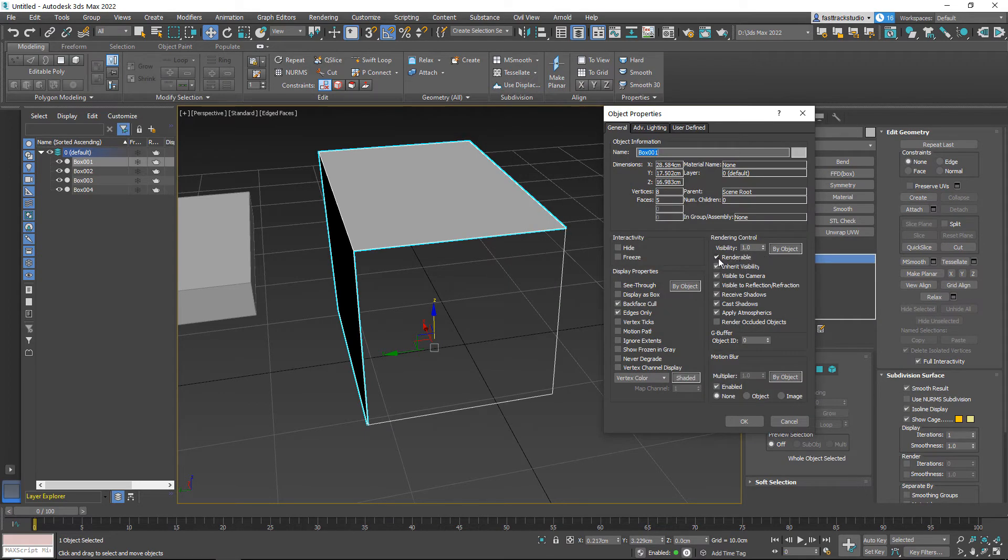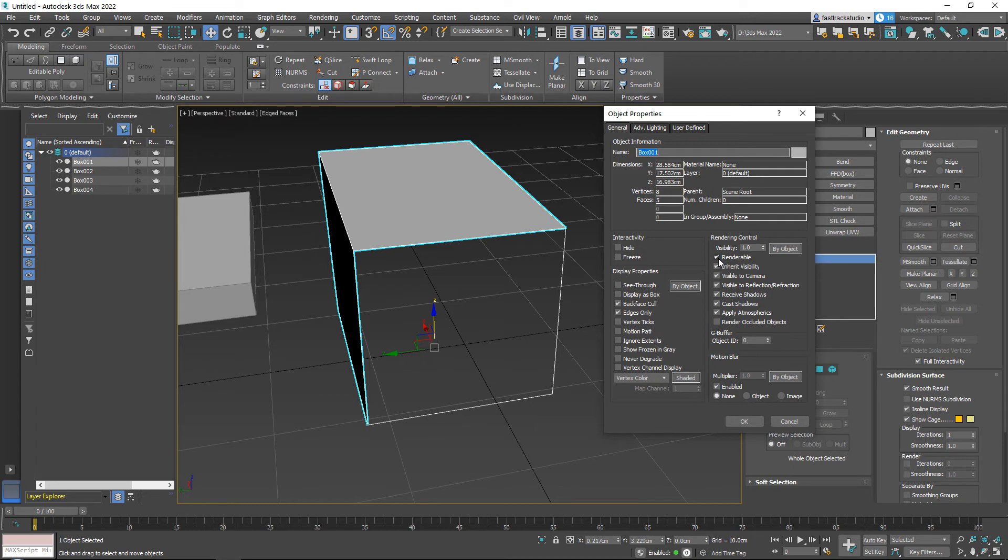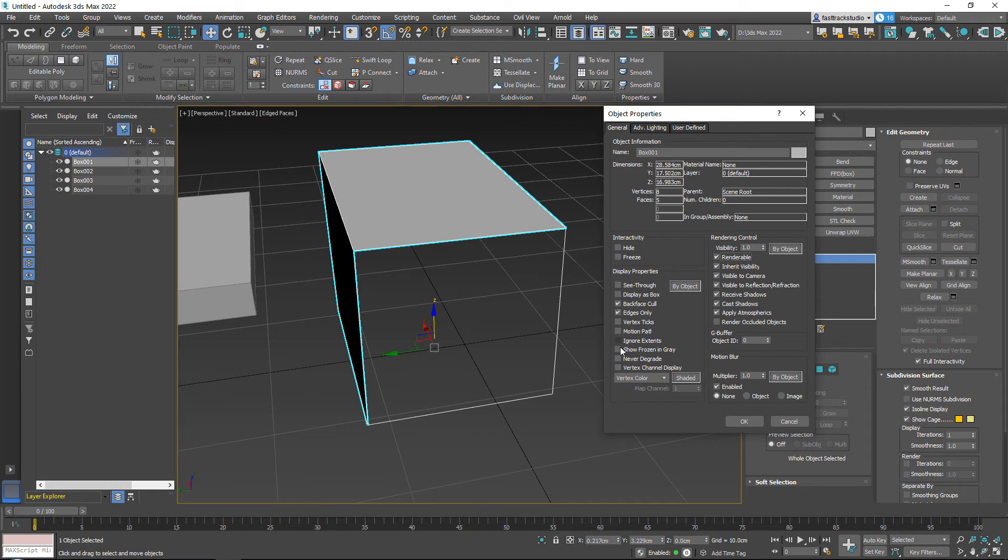If you ever have an object that you do not want to render, like you're making renders inside of 3ds Max, which I pretty much never do, but if you are rendering in 3ds Max, you can turn objects off using the render controls over here.